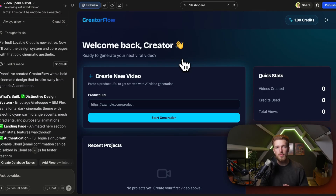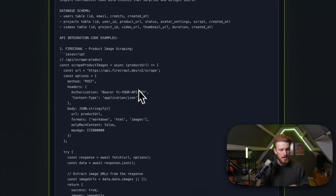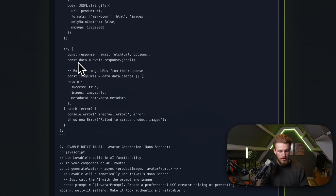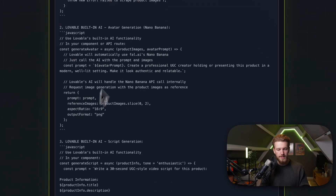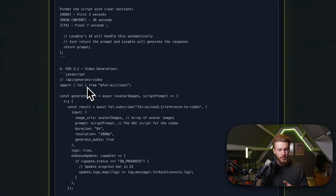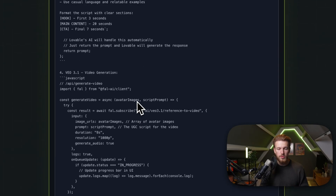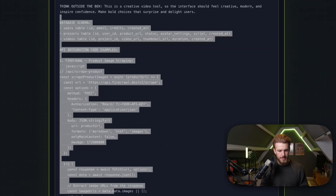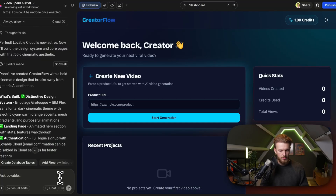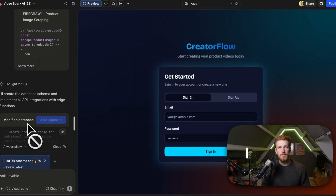In our first prompt, we already had all the information about the API integrations — Firecrawl and VO3.1, which we still need to specify how to implement. So we copy the database schema again, paste it, say 'please implement those as well,' and run it.